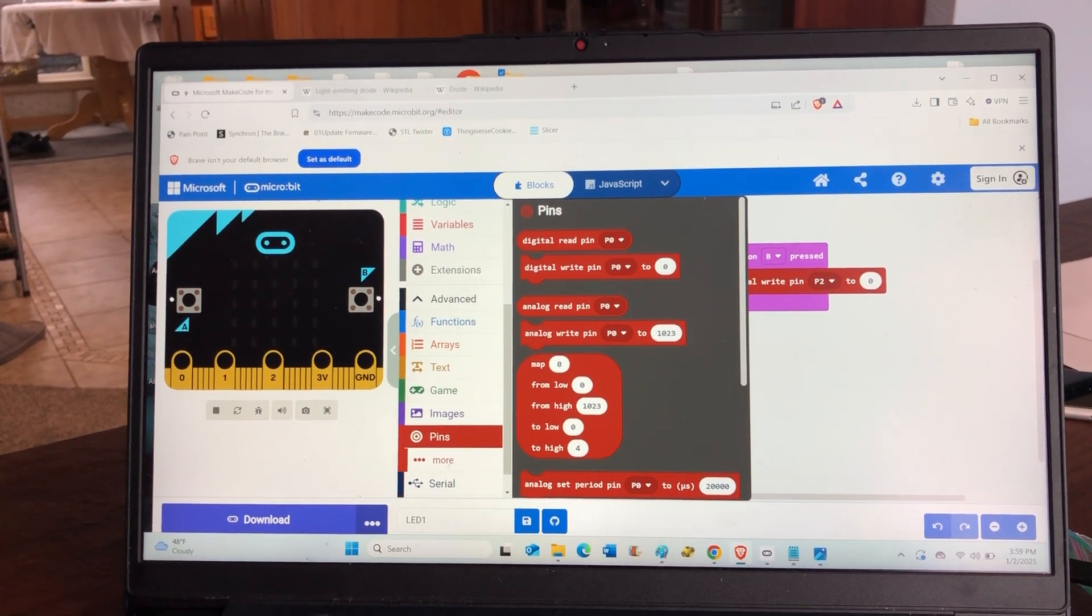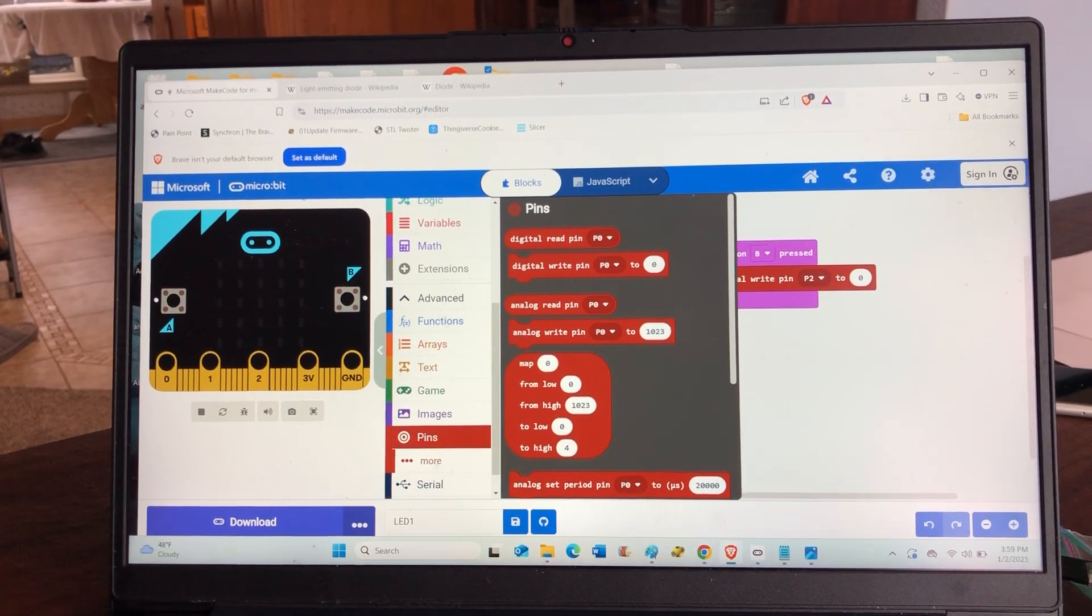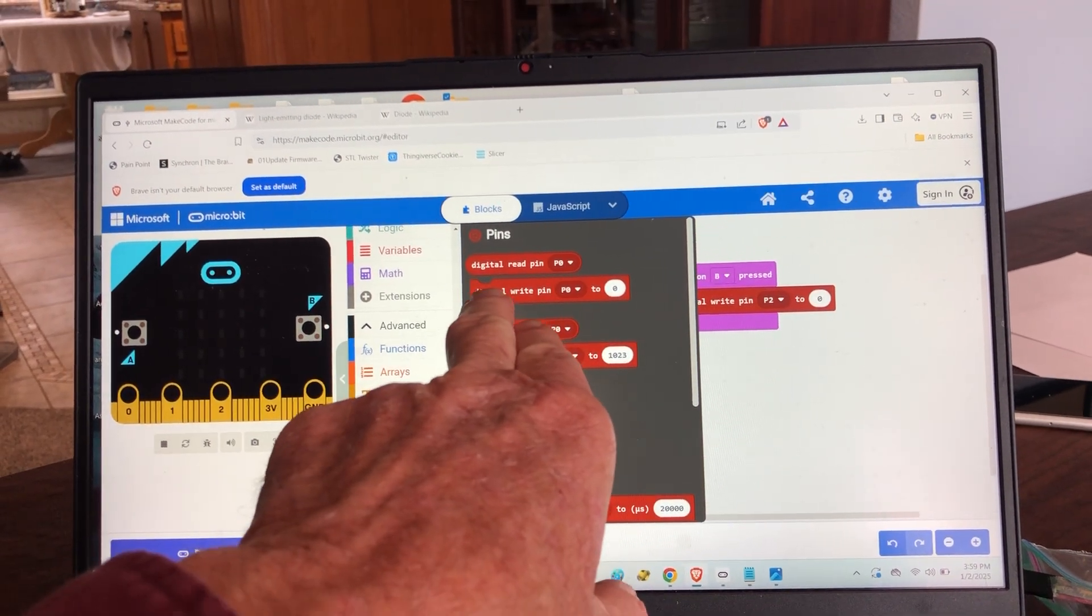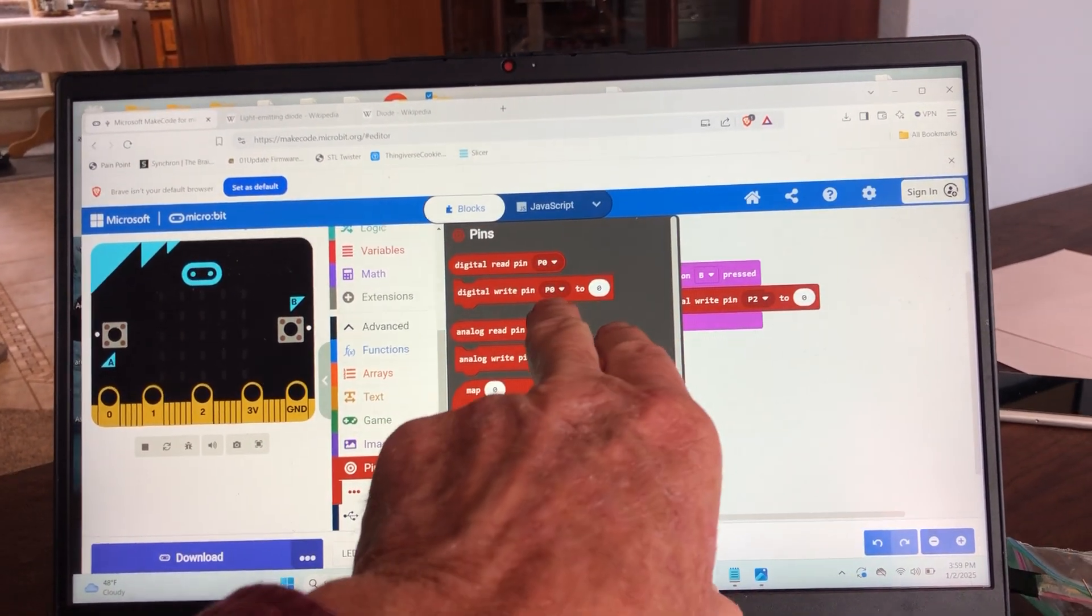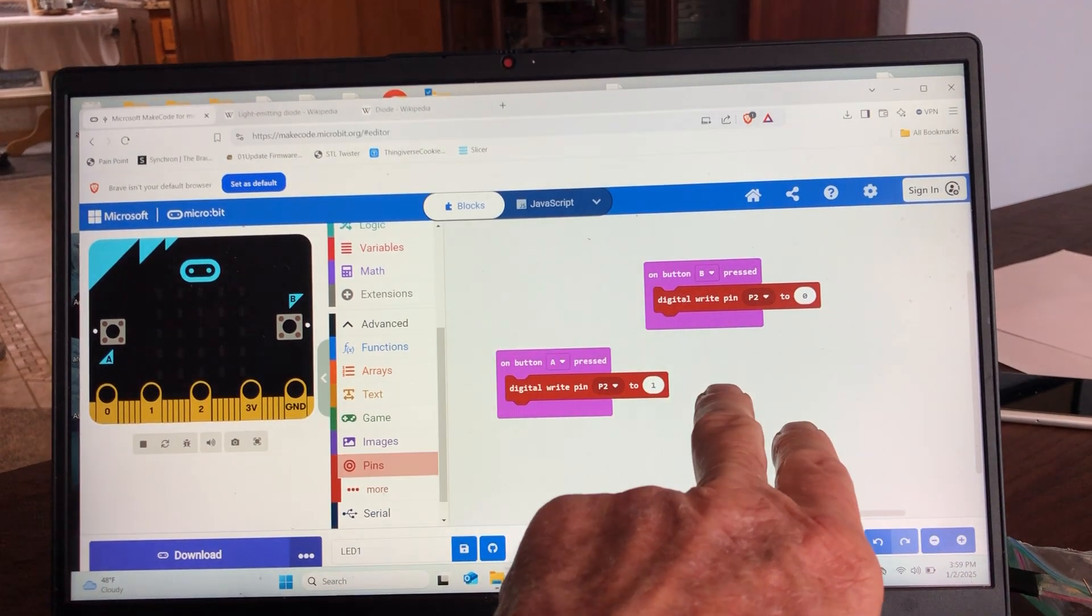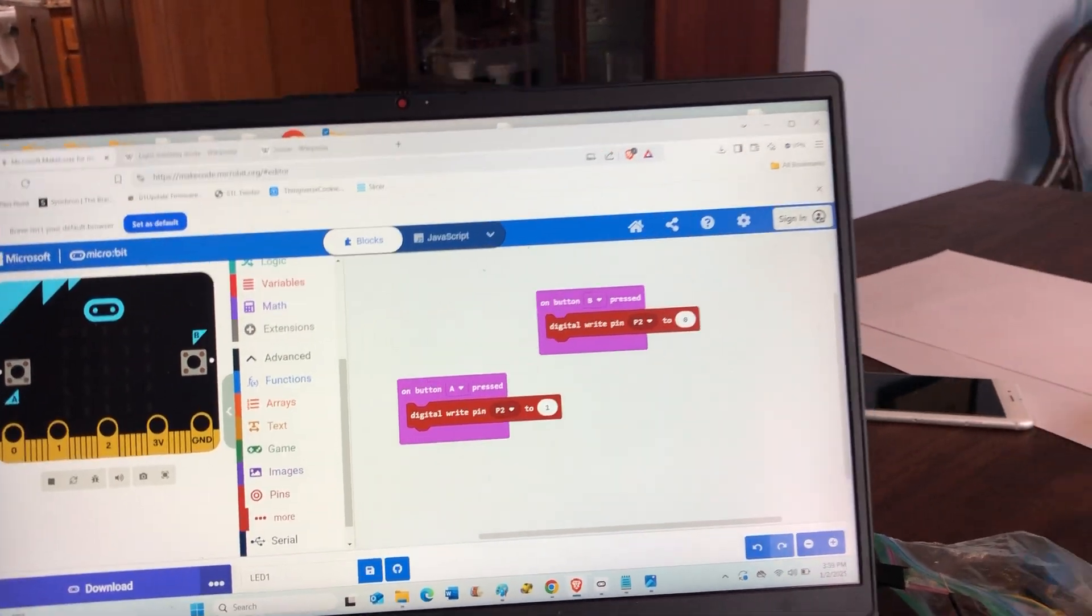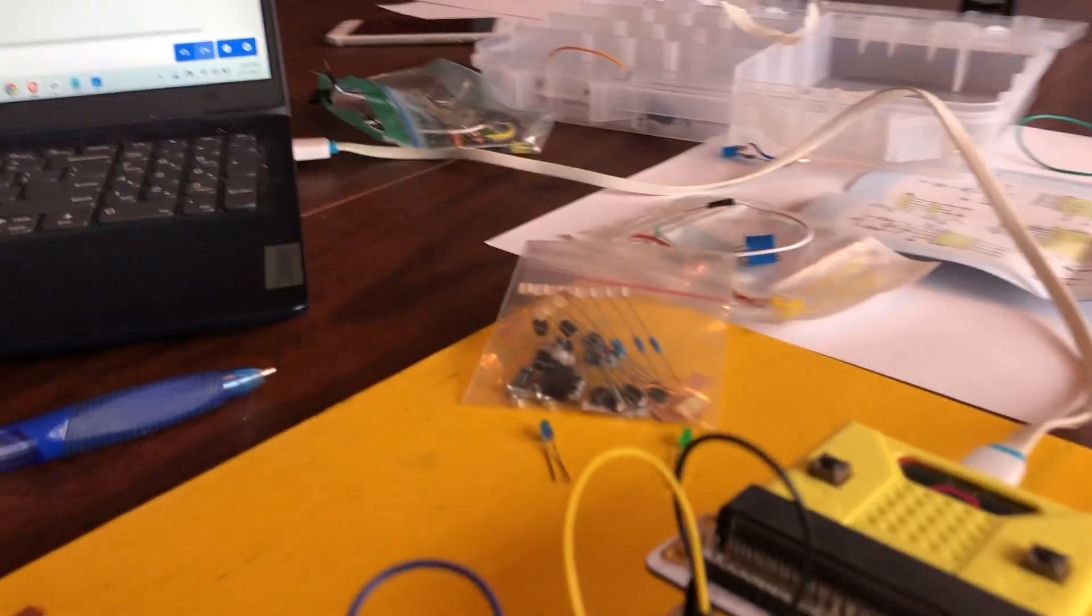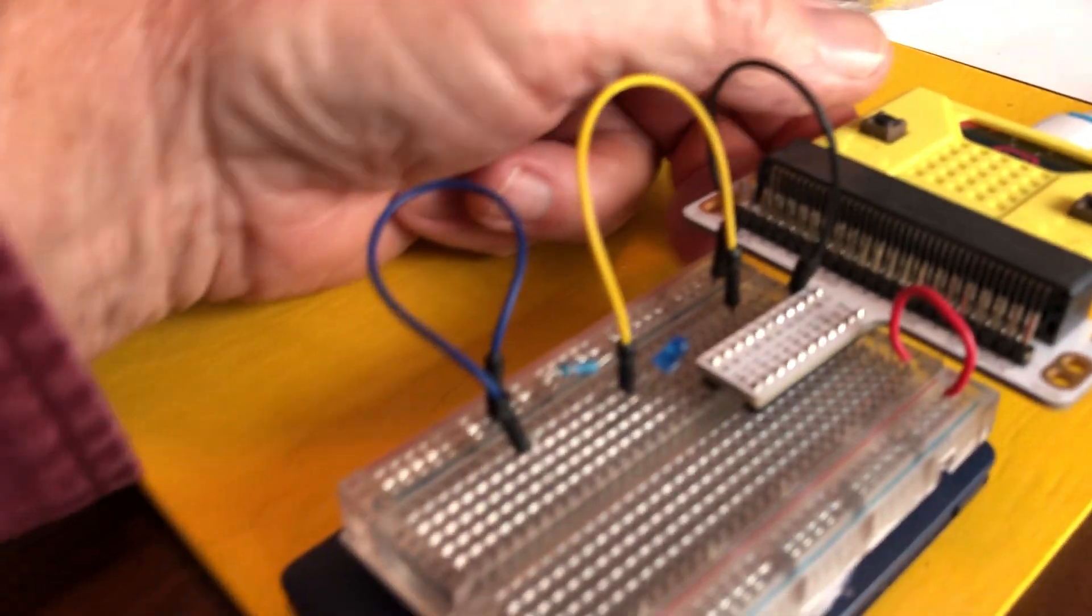But for this purpose, we only use digital write on and digital write off and assign a pin number. And that's what we've got here. So there'll be more about all this, but what we're doing is learning about the different components that come in these packs that we're soldering together to make our various electronic boards.